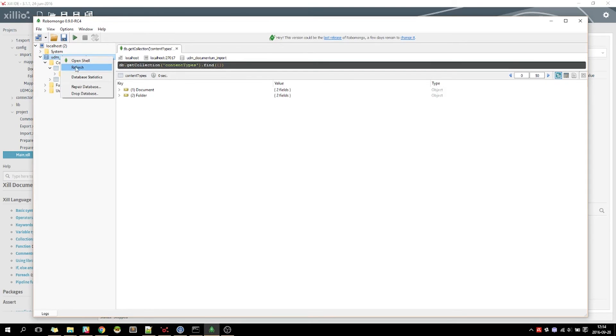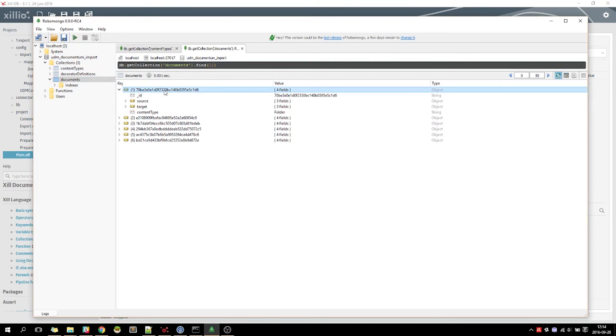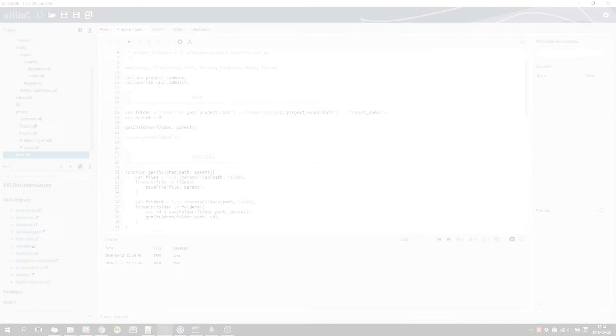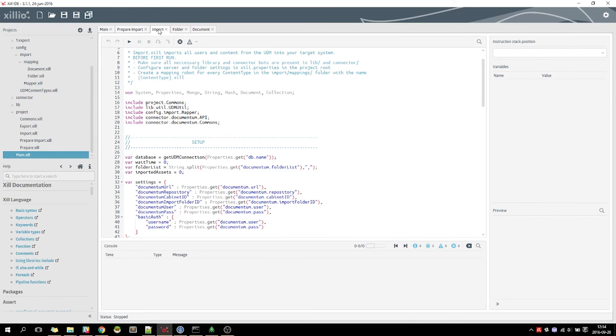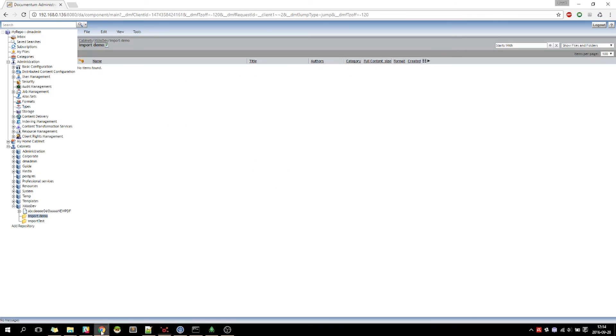As you can see here in the UDM, this is a folder and it also has some documents. To run the actual import of the data, we select the Import Robot and click on the Play button on top. When we take a look in Documentum, we now see that our folder and file structure has been nicely imported.